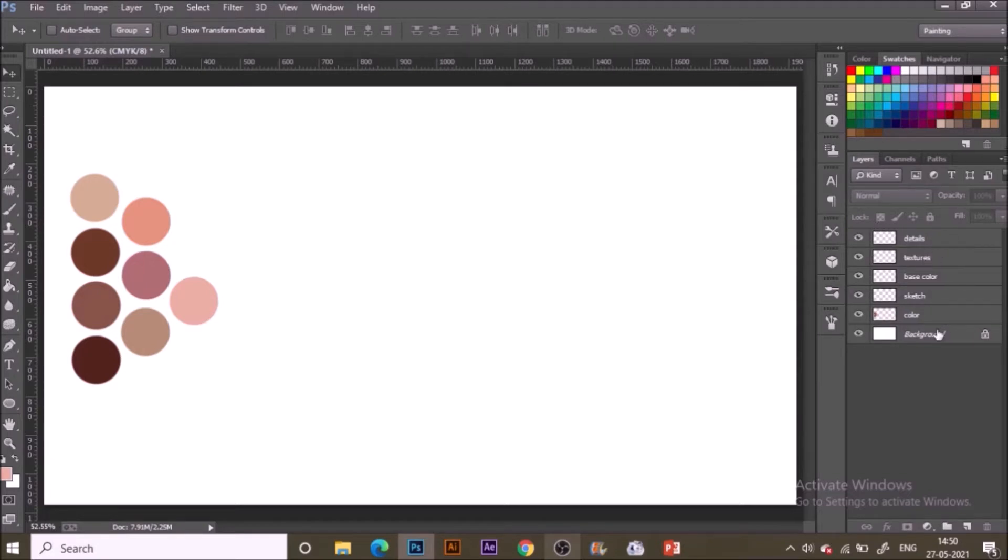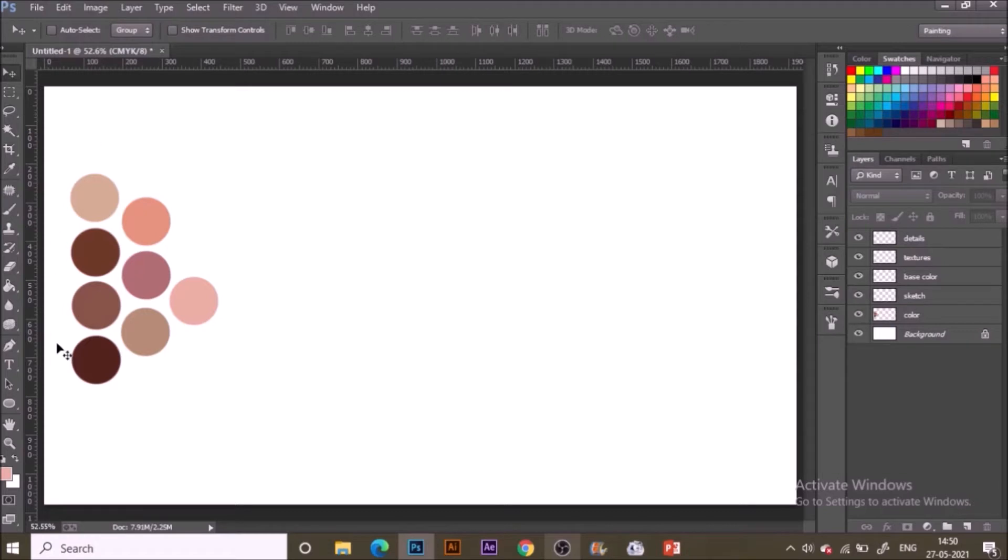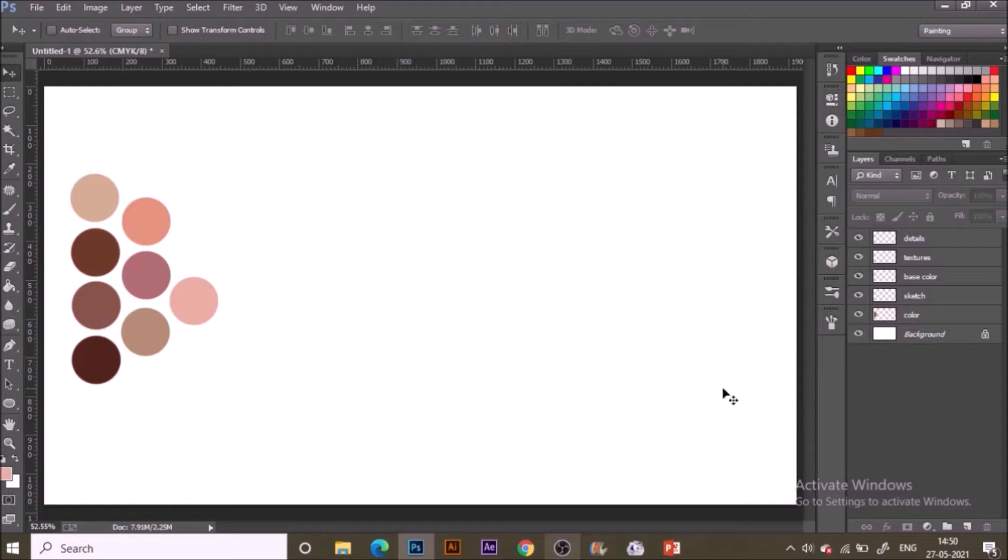Here you can see these are the layers that are pre-set up in advance so that our workflow gets smooth. You can just set up your layers like this, make a new layer and just rename them to make things go easy. Once done with all of these things we can start our process based from the sketching.